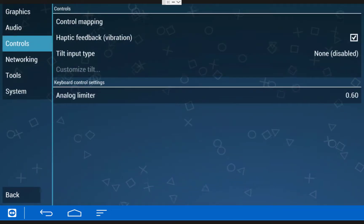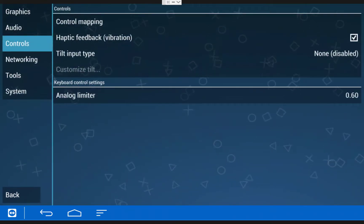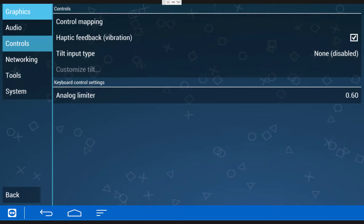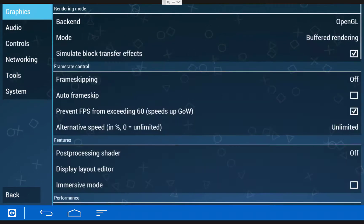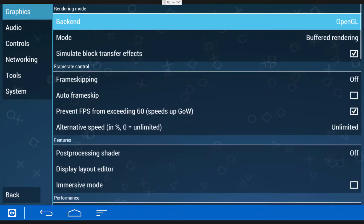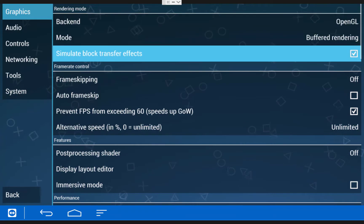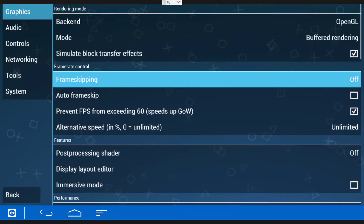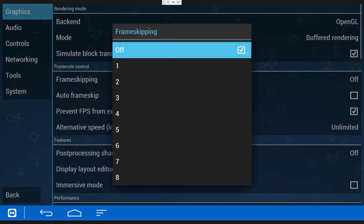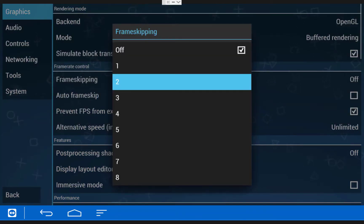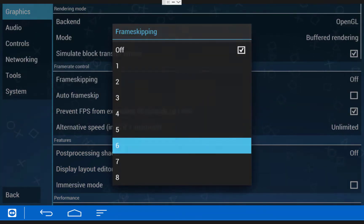The next thing you'll want to make note of is in the Graphics menu. If you scroll down, you'll see an option for frame skipping. You're probably going to need to use this to get some of these games to work correctly if they're lagging a lot.